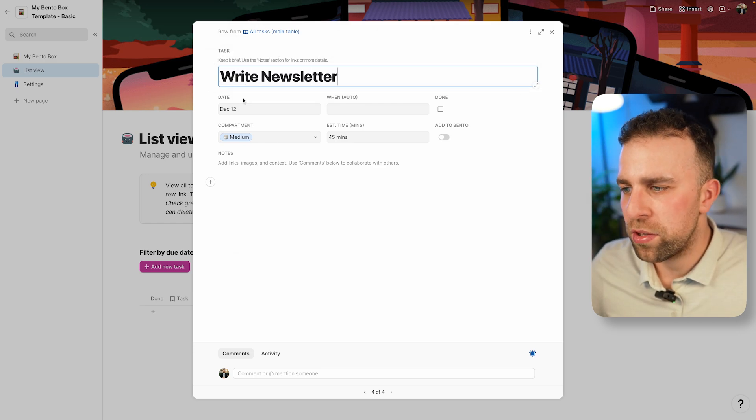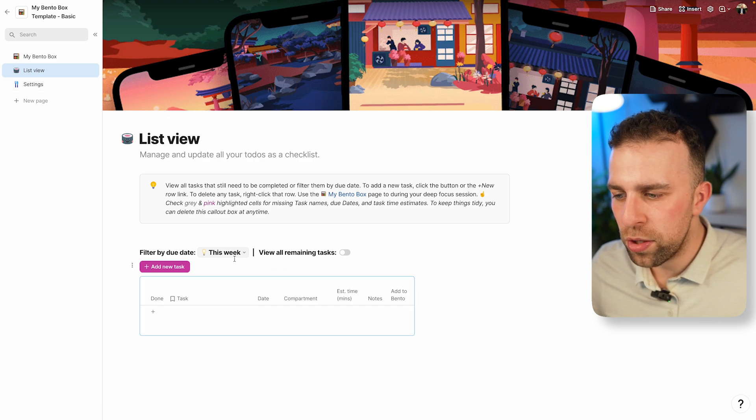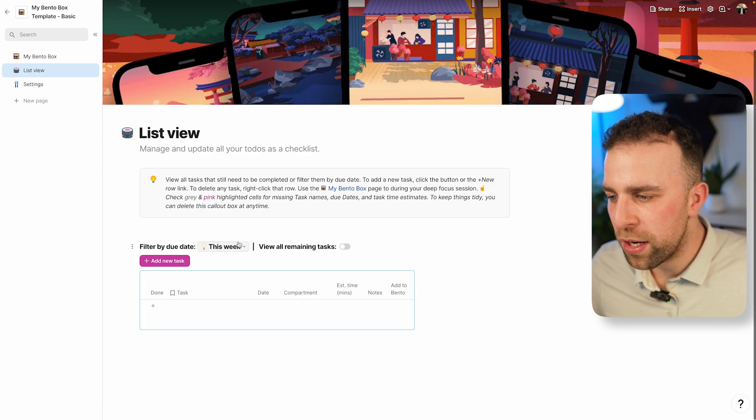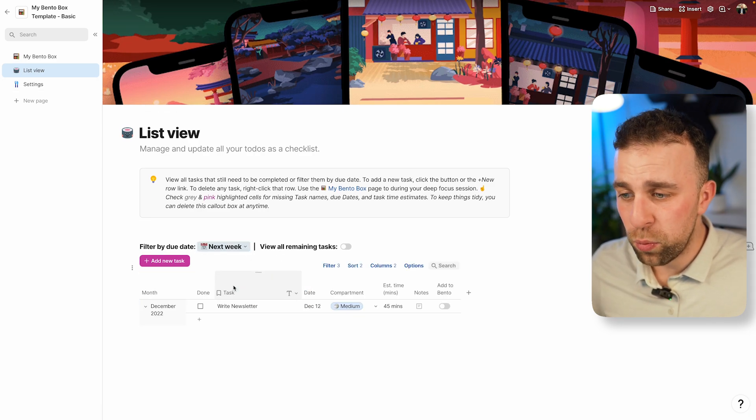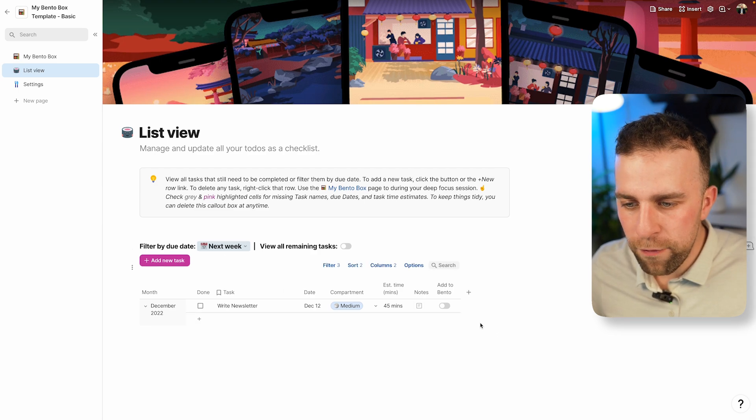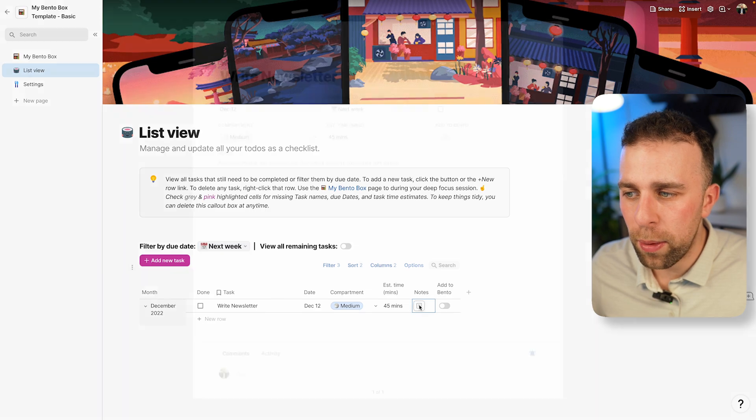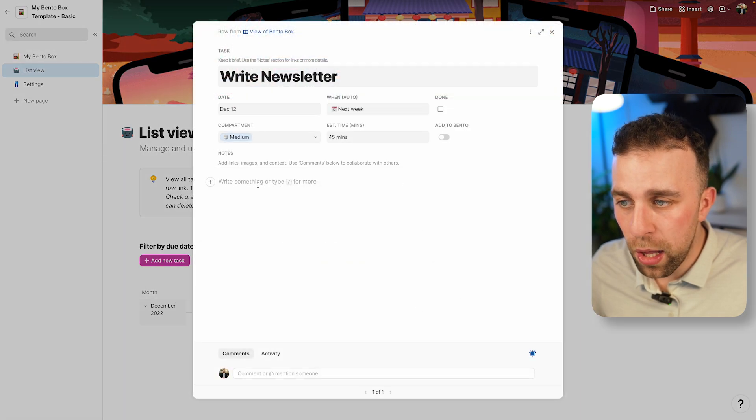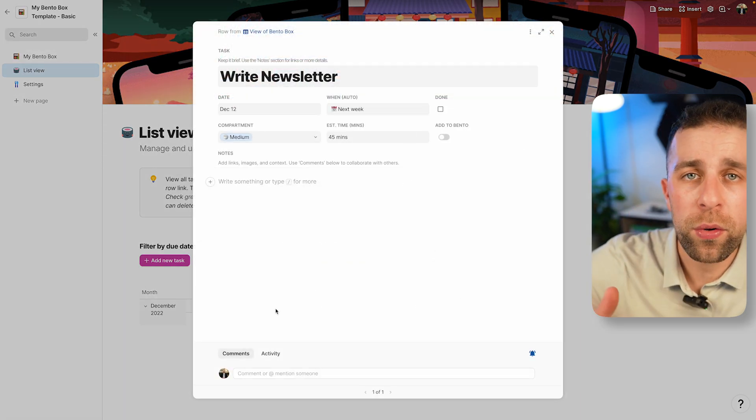Maybe that's not going to be something that's that important, but what I can do is I can see the next week. I can narrow that down here. If I want to, I can quickly add this to the Bento box from here.